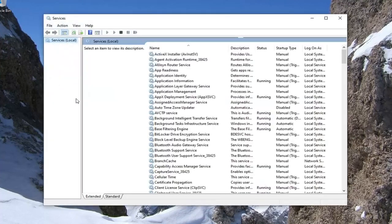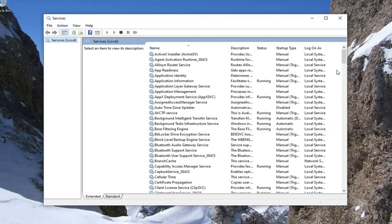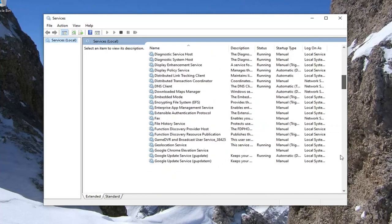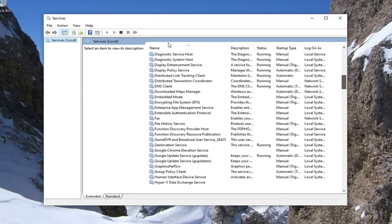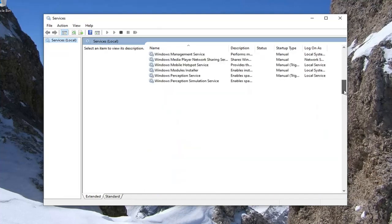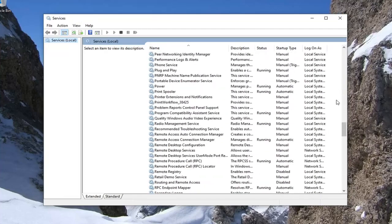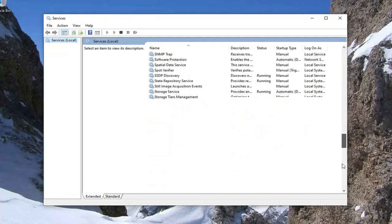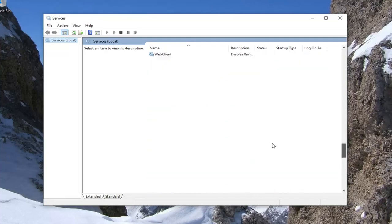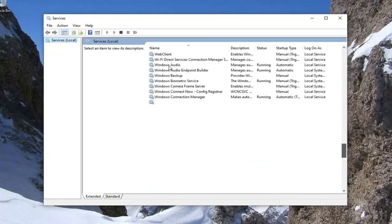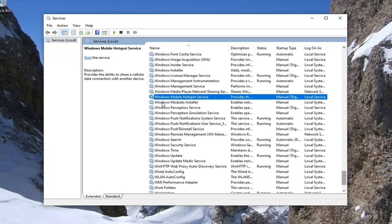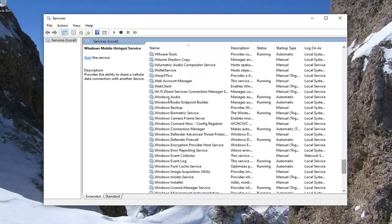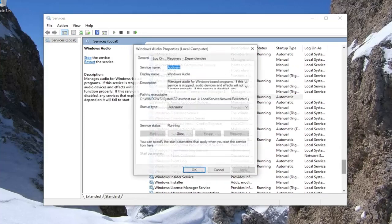From this list, you want to locate the Windows audio service. You may have to scroll down near the bottom here. You can also sort the list alphabetically or in ascending or descending order. It's taking a little bit of time in my case here. So you want to locate the Windows audio service right here. Go ahead and double click on it.